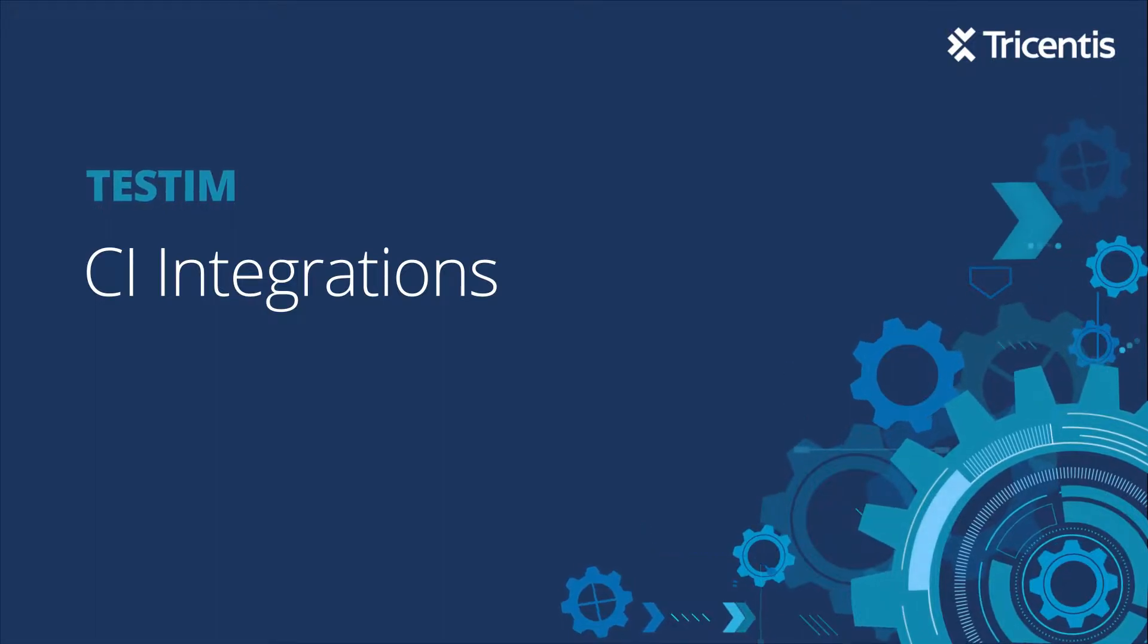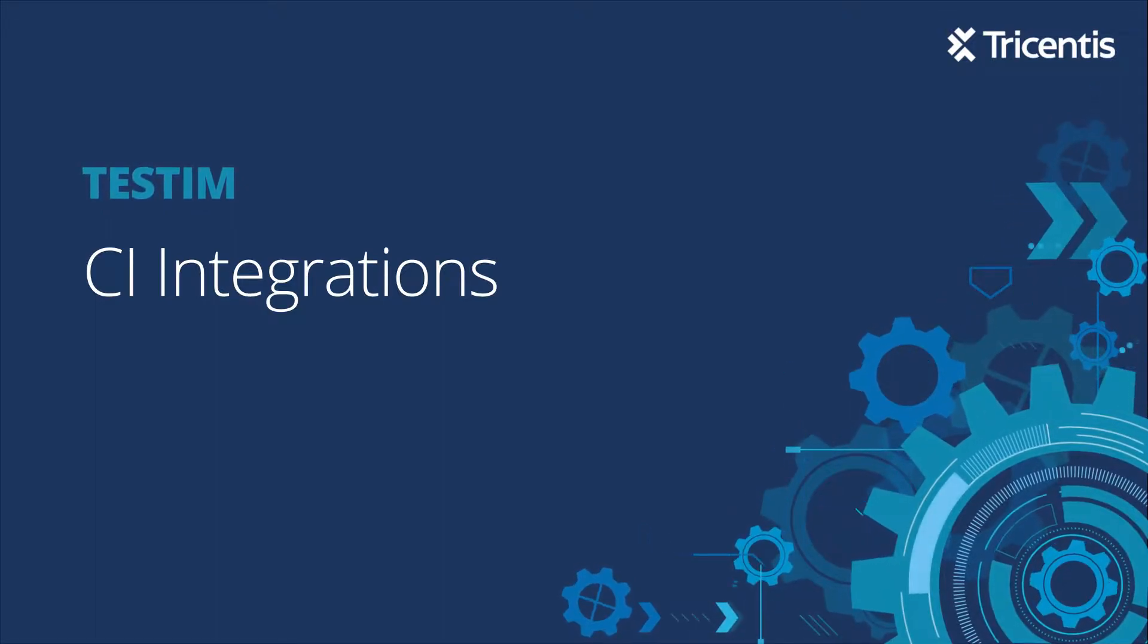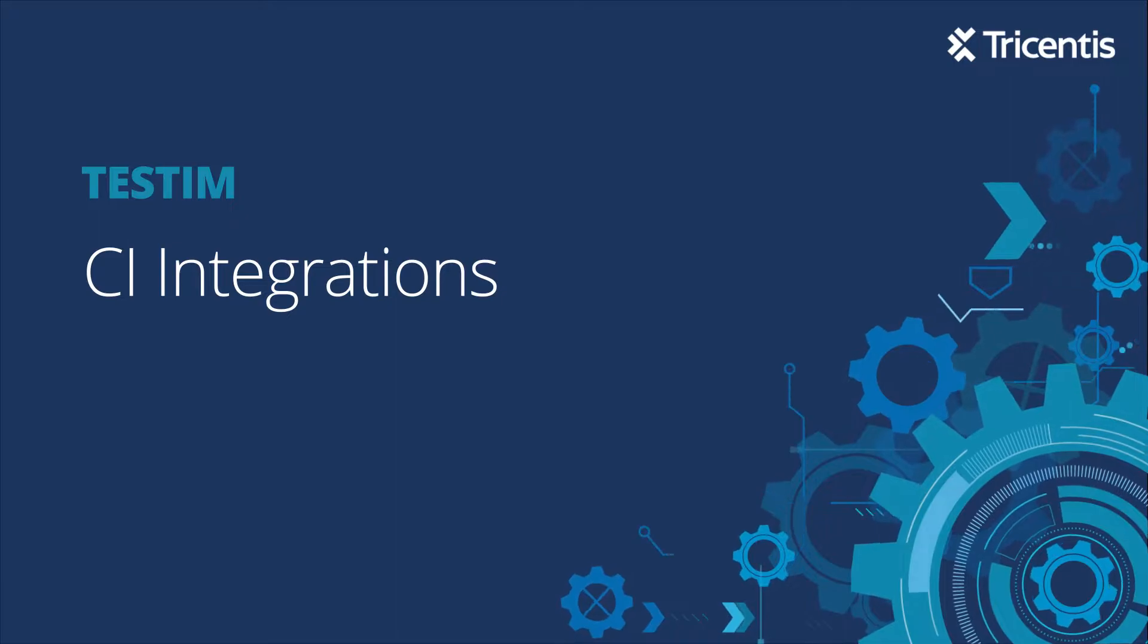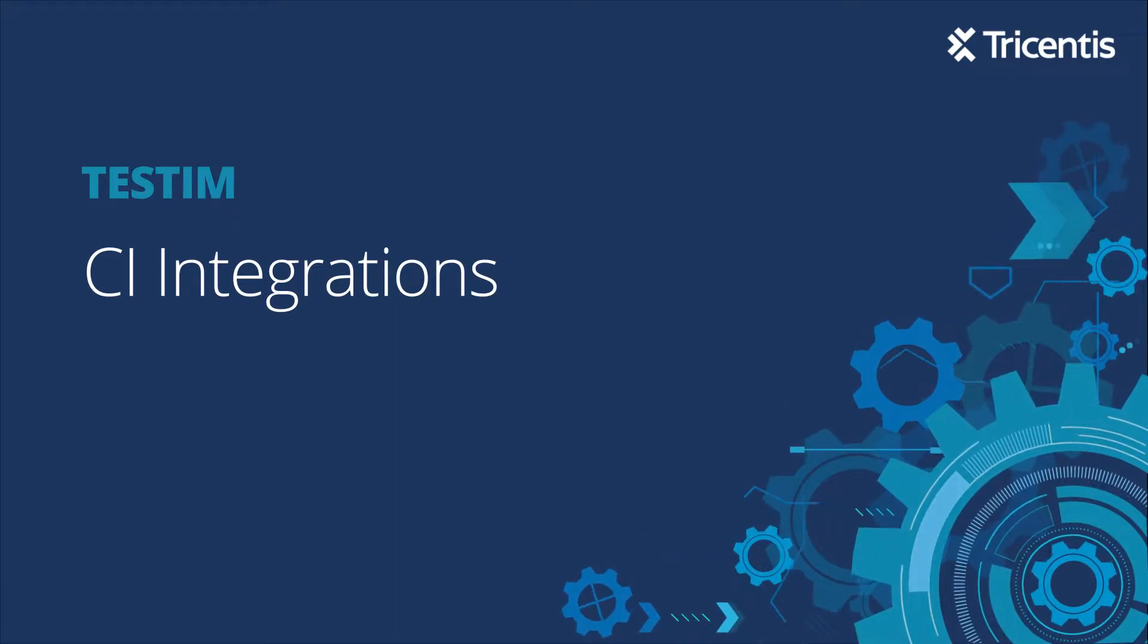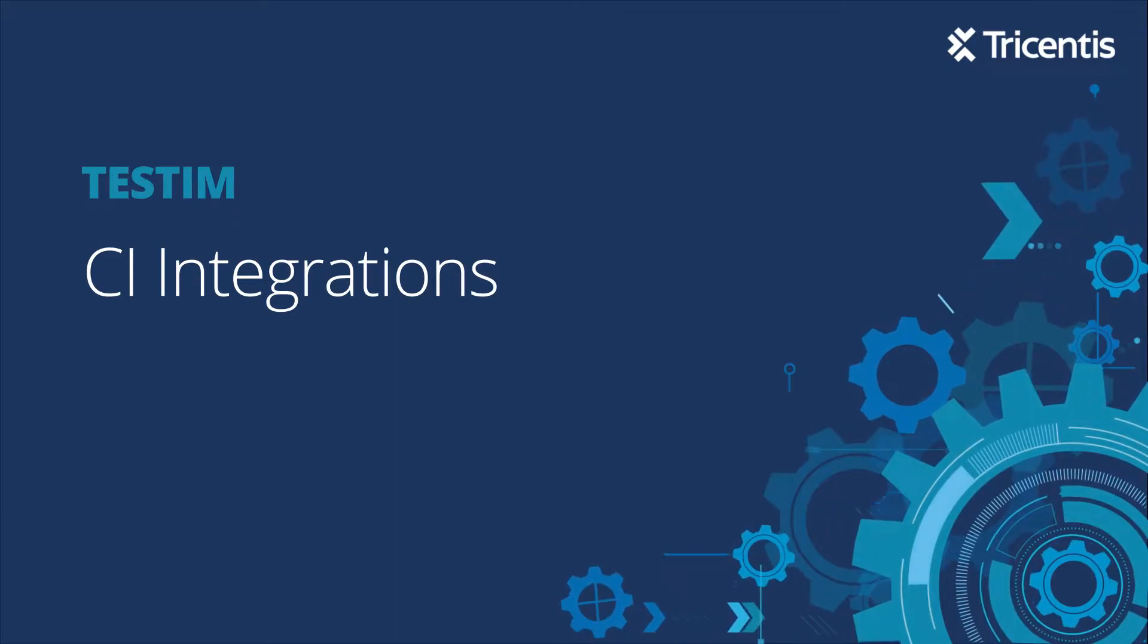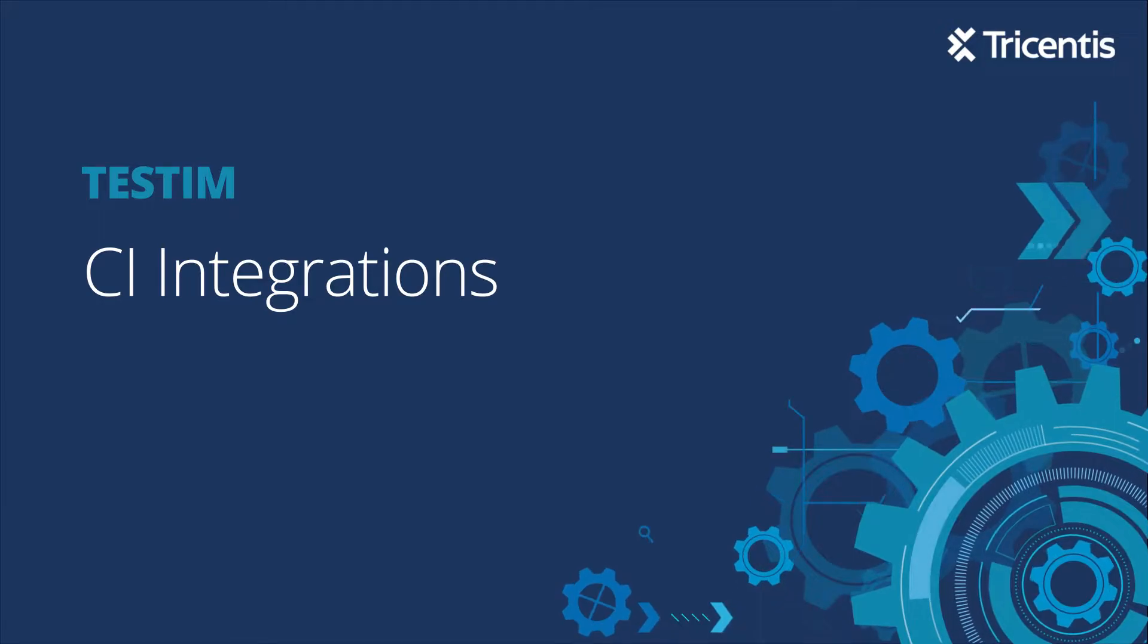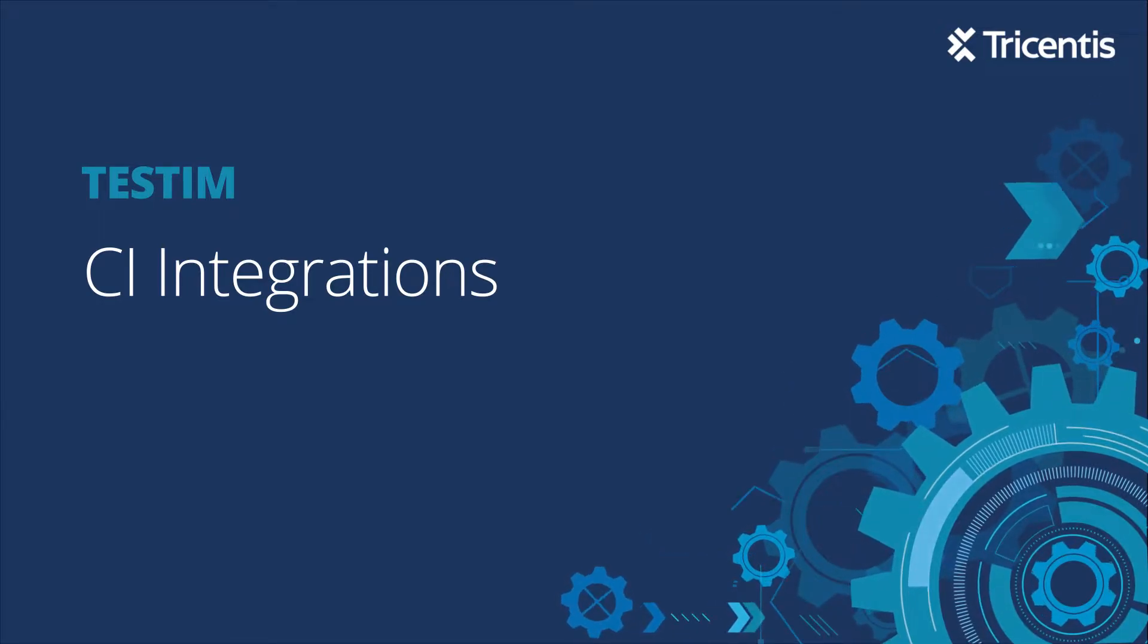In this video we'll be talking about our various CI integrations, when to use them, and the benefits. But before we continue, we'll assume you've already created a login to TestIM and you've created some tests and executed some tests.